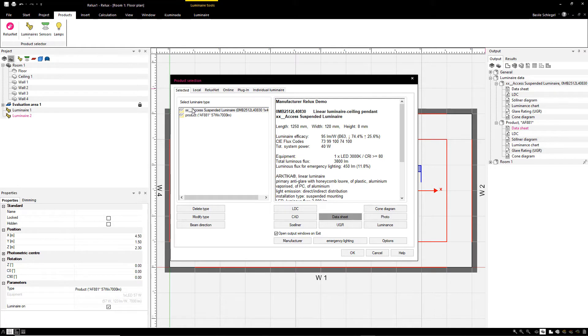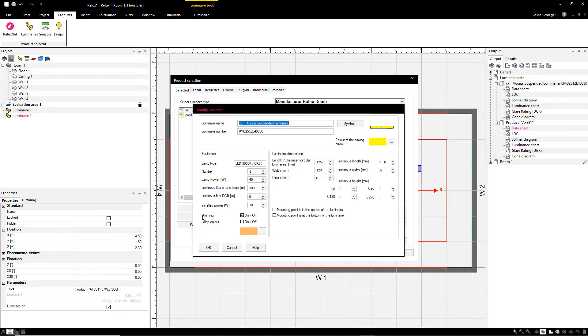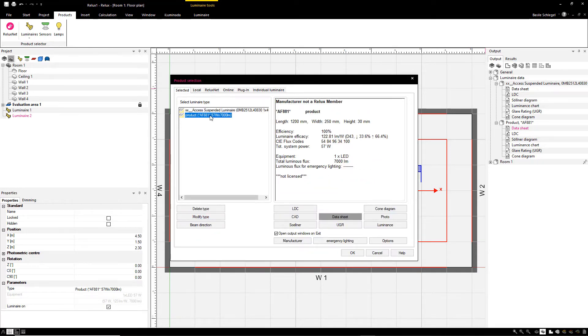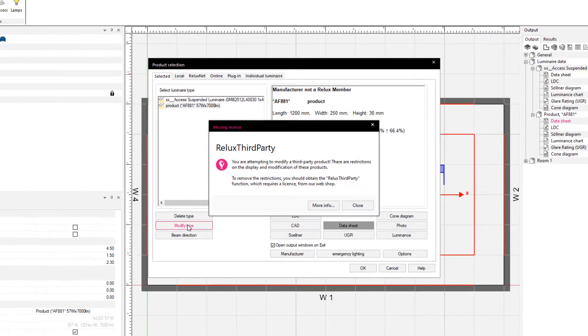In addition, products from manufacturers listed with RELIX can be edited under Modify Type. This function cannot be used for luminaires from other manufacturers.